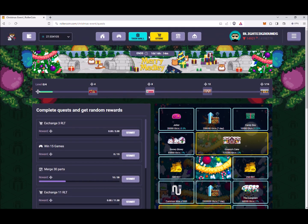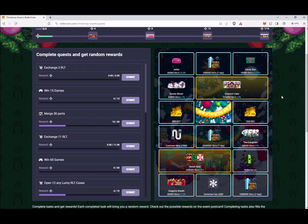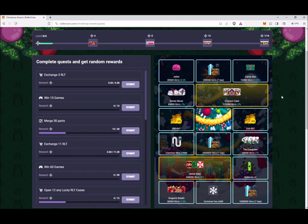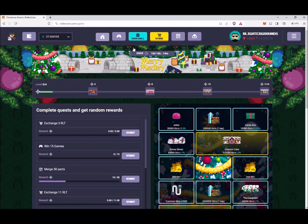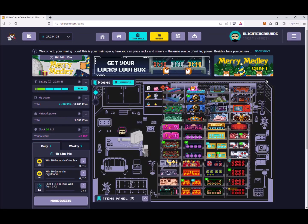This event is going on for 11 more days, so you've got plenty of time to jump aboard and get some of those rewards. If you haven't signed up yet but would like to play Roller Coin, be sure to use my link in the comment section below.